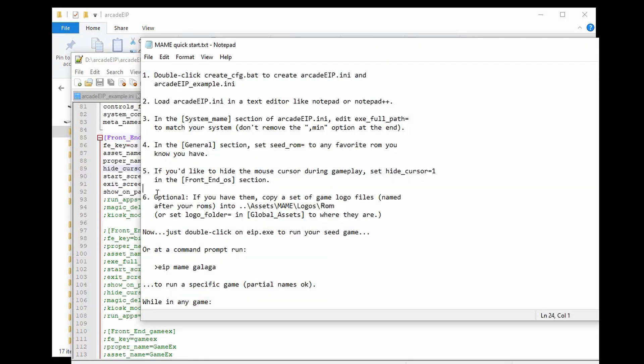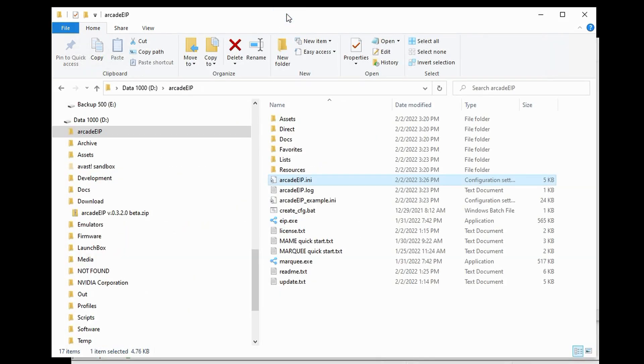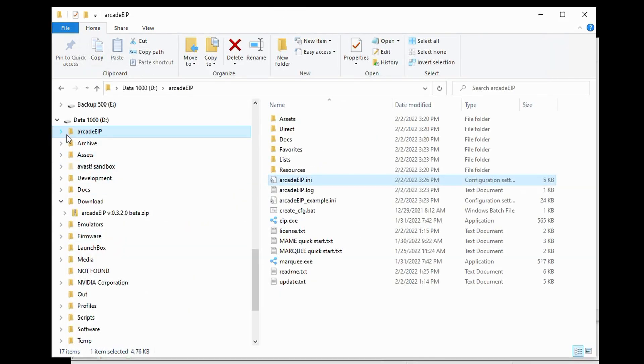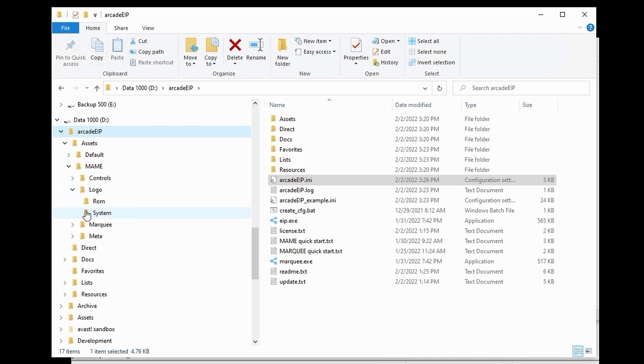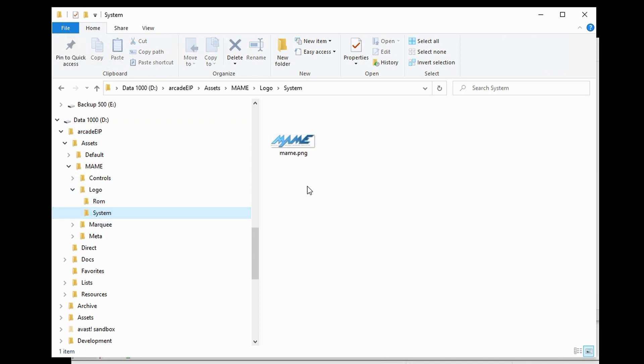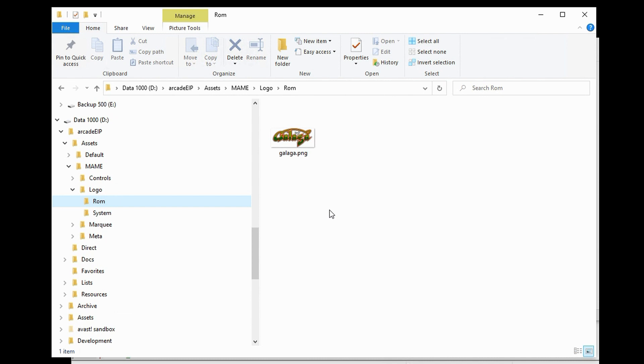Then finally, Step 6. And this is optional. If you have them, copy a set of game logo files named after your ROMs into the Assets, MAME, Logos, ROM folder. Now, where is that and what is this for? Well, under Arcade EIP, you will see that there is an Assets folder. And under that, MAME, Logo, and ROM. Now, Arcade EIP will display logo files in some of its activities. For example, during startup, it will show a logo file or while you're browsing through games. Now, if you happen to have a set of logo files that you can copy into this folder, then you will be able to see logos for all of your games. If not, then you won't see them. You'll just see the name of the game.